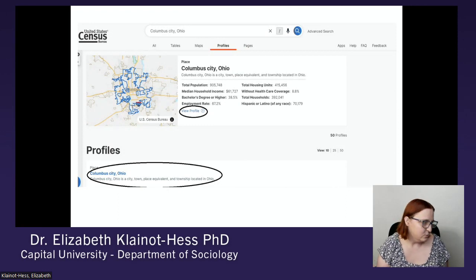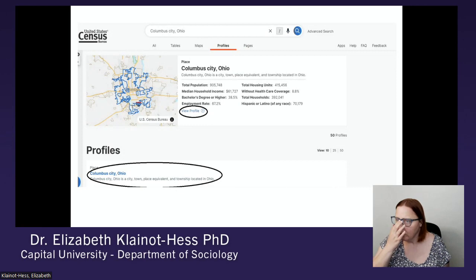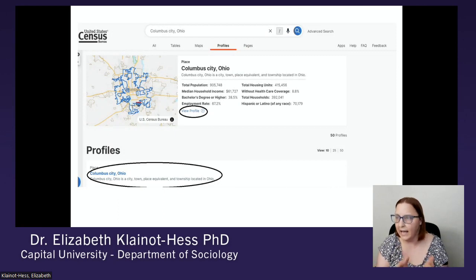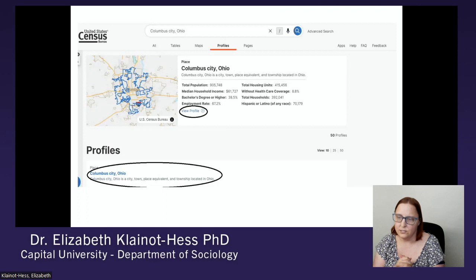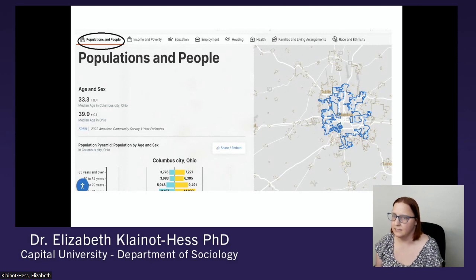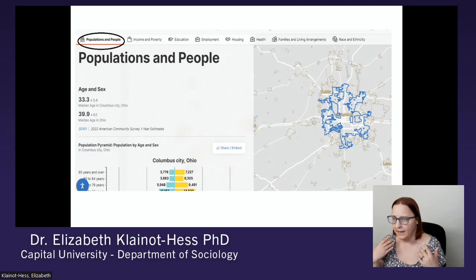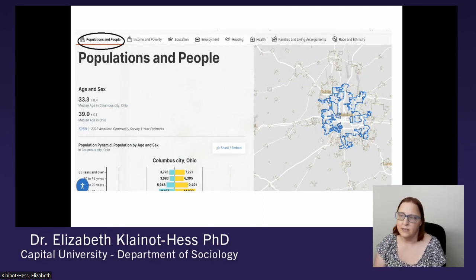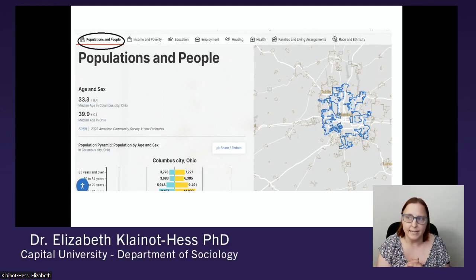Another useful thing with the census website is that you can look at Columbus, Ohio, or whatever location you want — cities, counties, or the state level. Here I searched for Columbus, Ohio, and you get some quick facts about that location. If you click on one of the areas I circled, you can get the full profile for that city. You can see the populations and people section, which gives demographic information. At the top there are also a lot of other topics, and if you click on those it skips to that section of the data. There's data on income and poverty — like median income — and education.